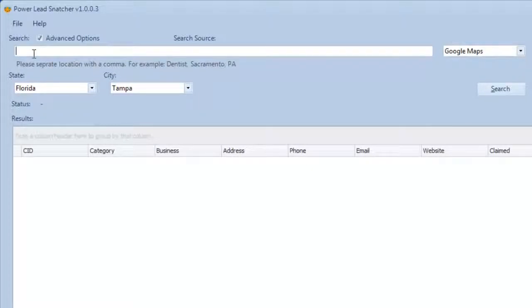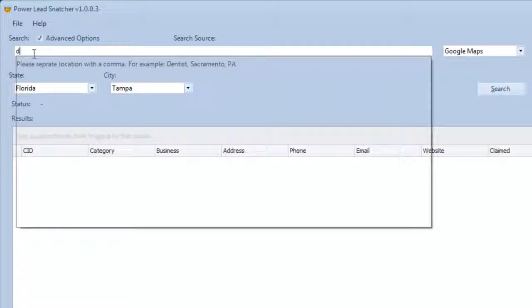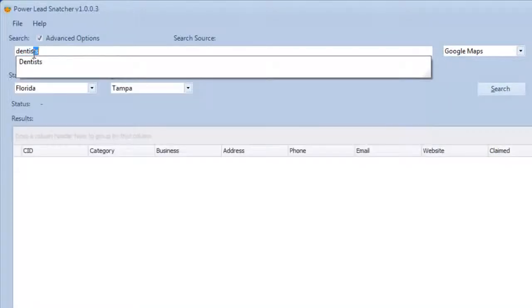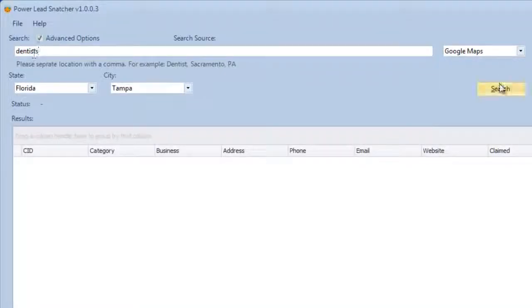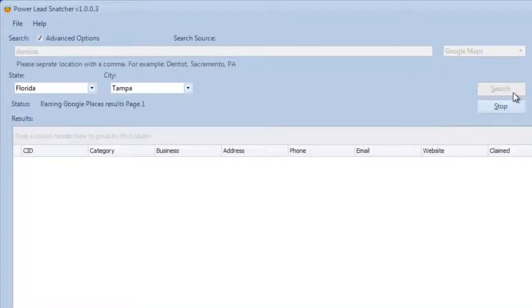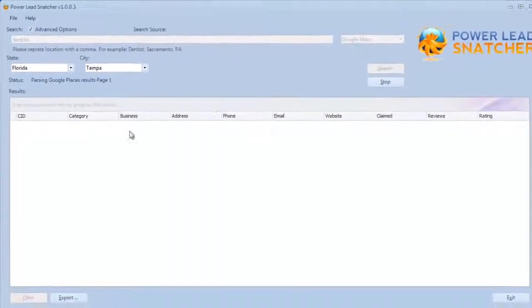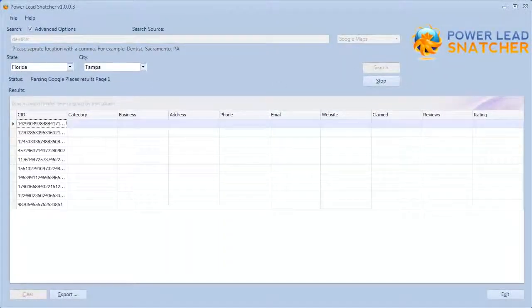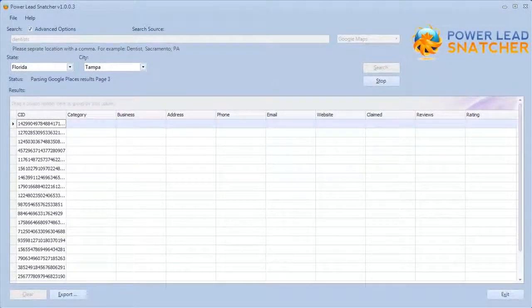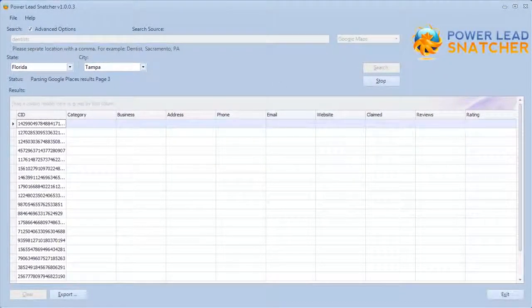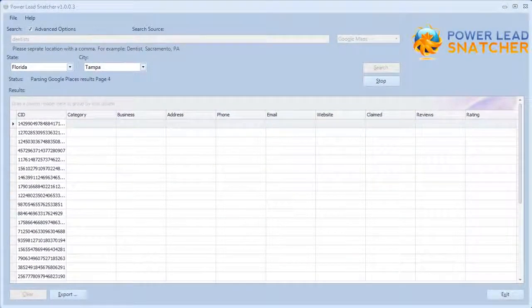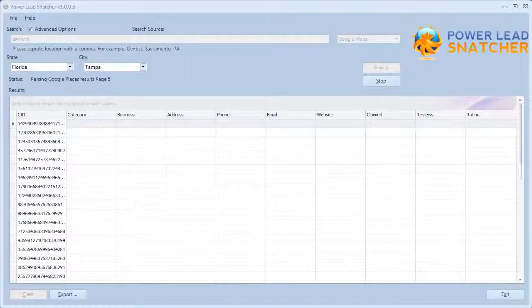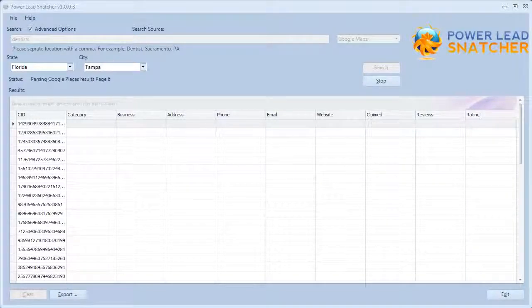So let's select a niche, and let's say that you want to go after dentists in Tampa, Florida. So let's click search over here. And the software is going to go out and gather all this data that you see here in the box. So let's give it a little bit of time to work.